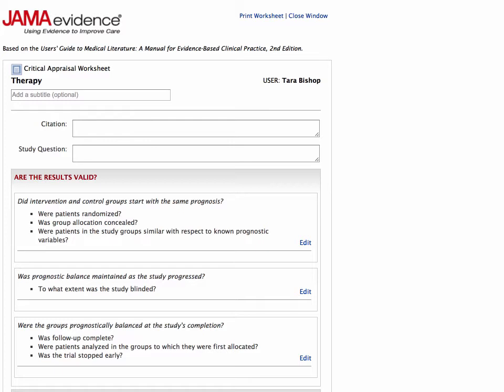Most of the information that you need to complete the checklist is available in the methods section of each article. We will look at the individual checklists in depth in future sessions.